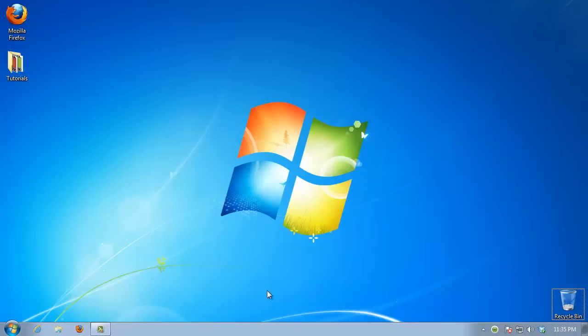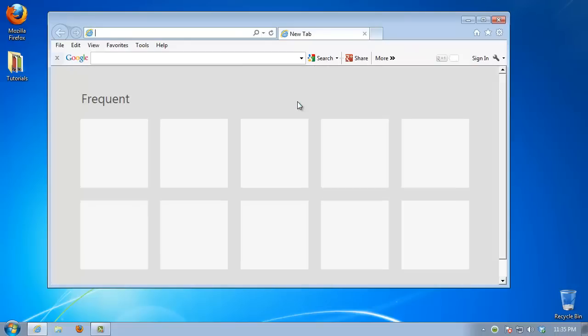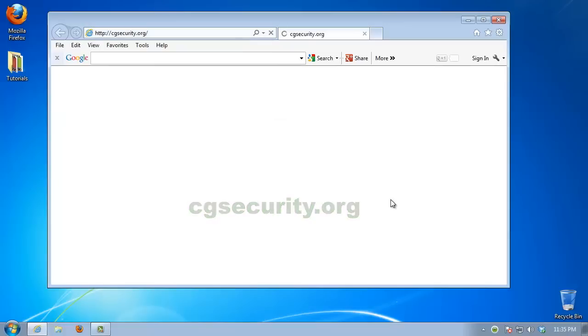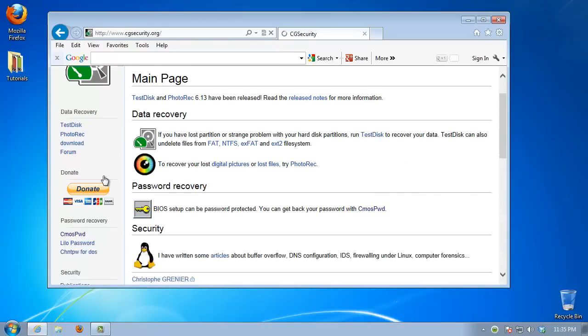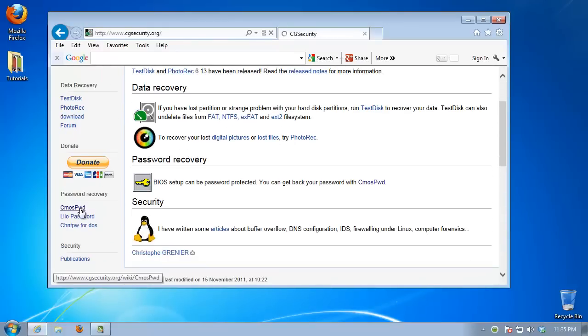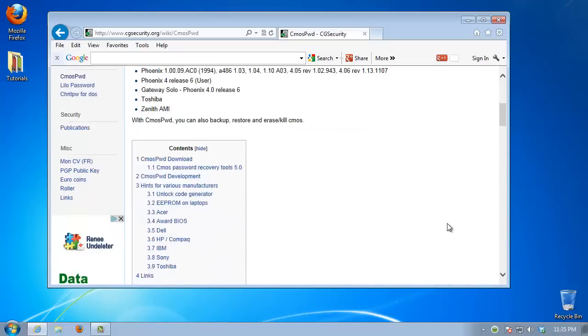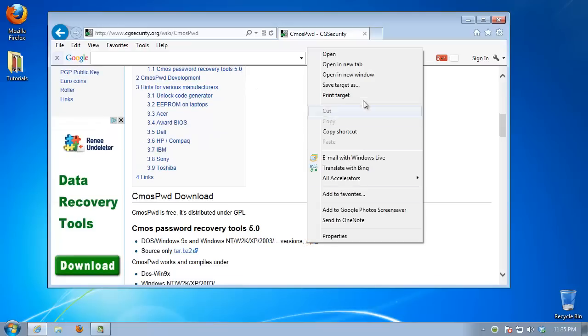Open a new browser window. Go to CGSecurity.org. Select CMOSPWD from the left side of the wiki. Download the zip file.